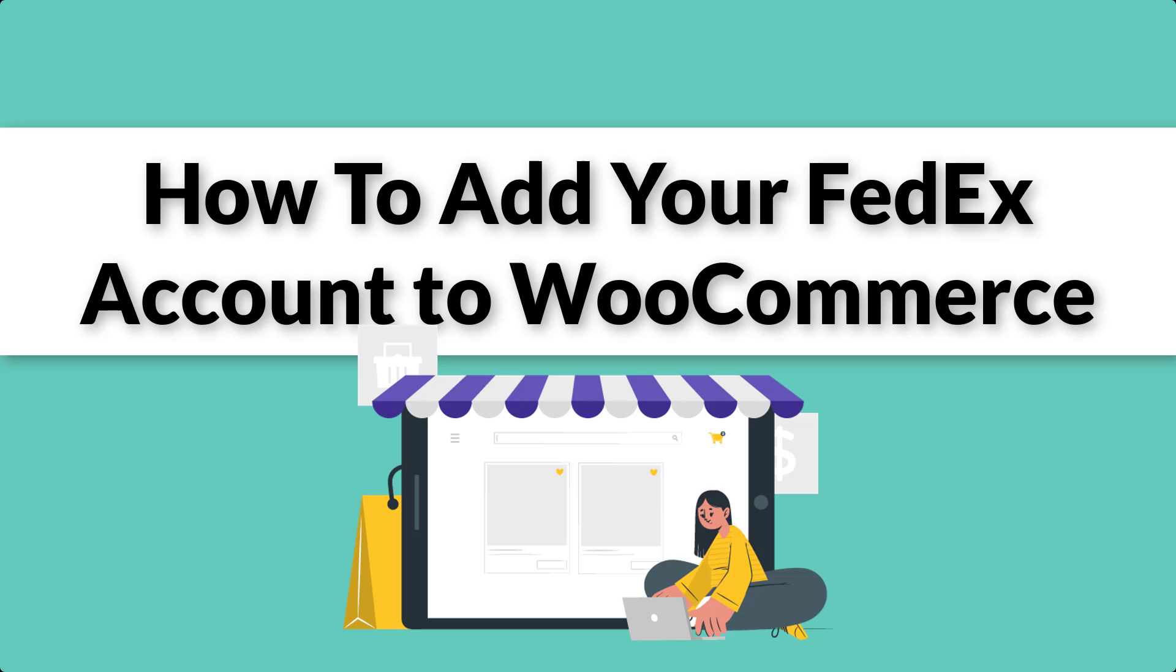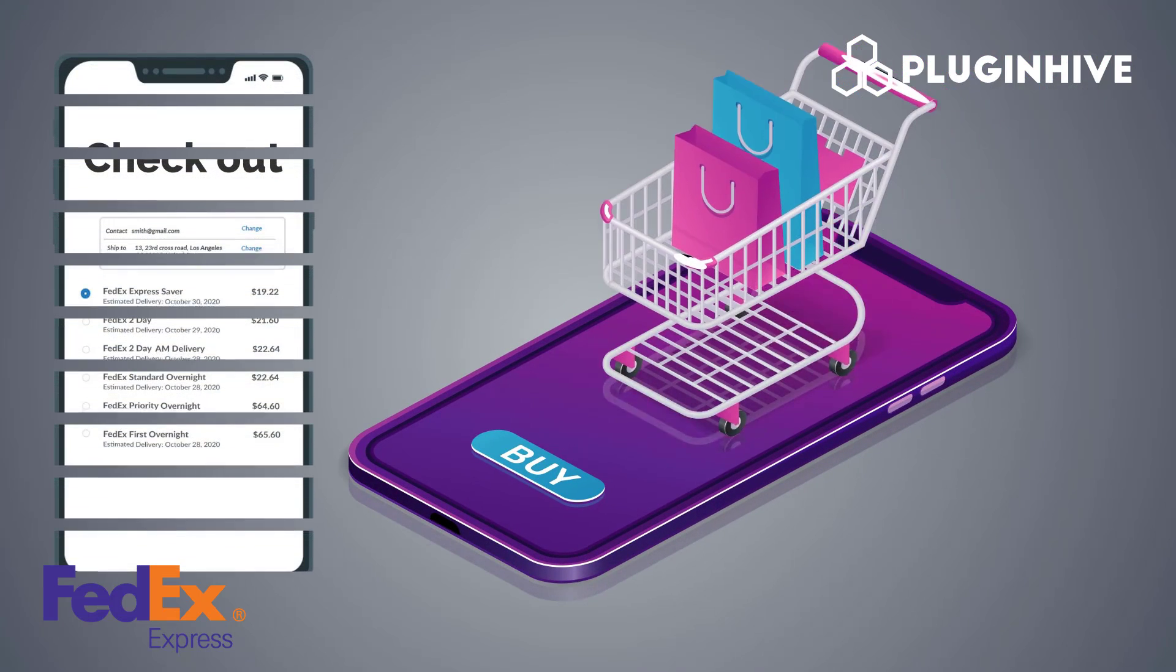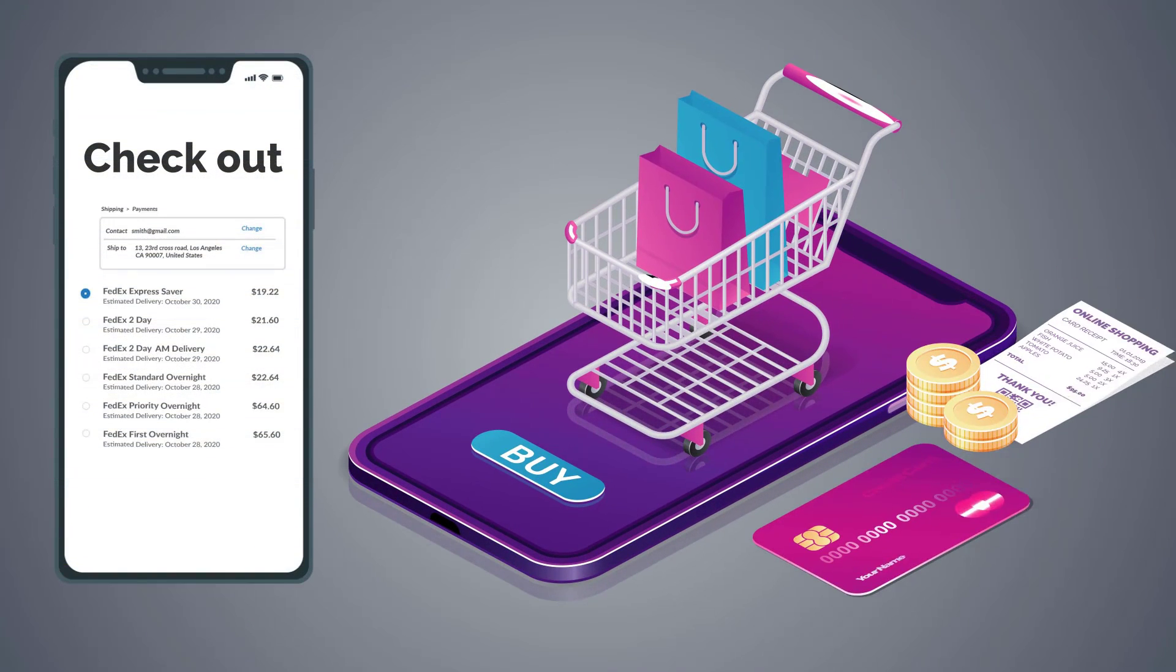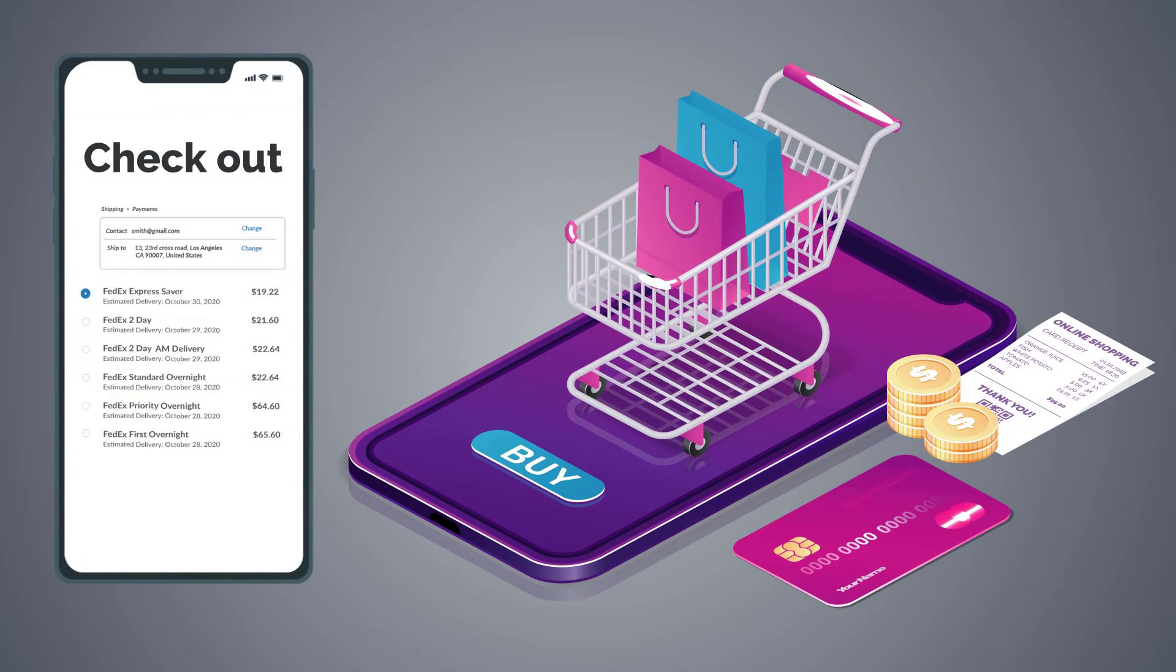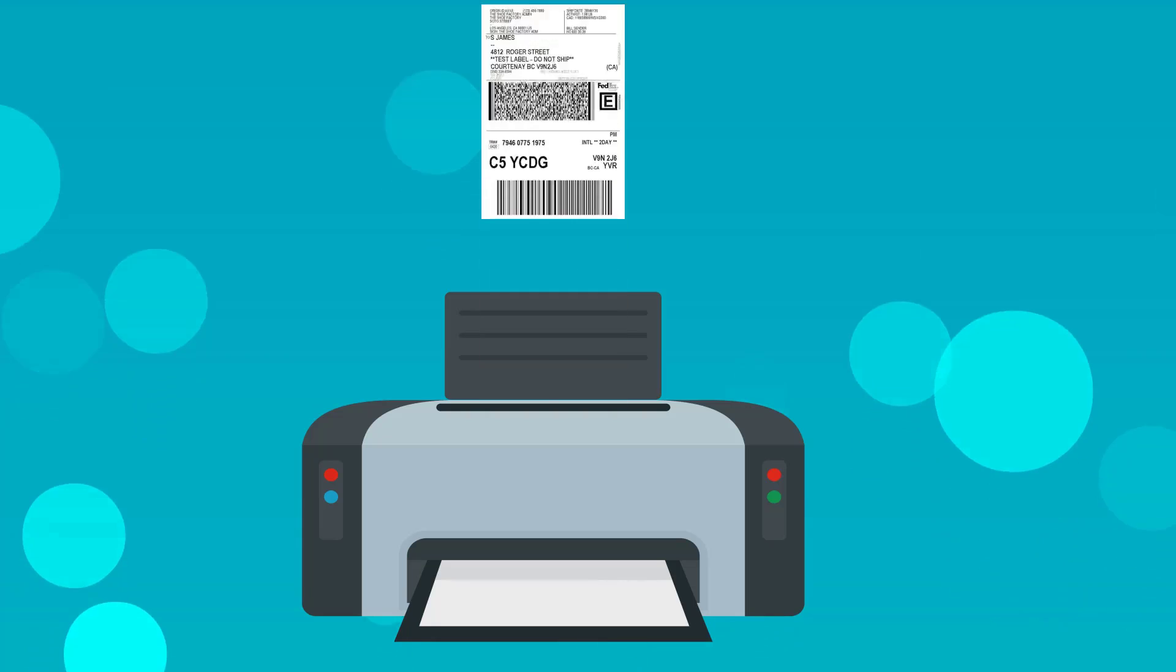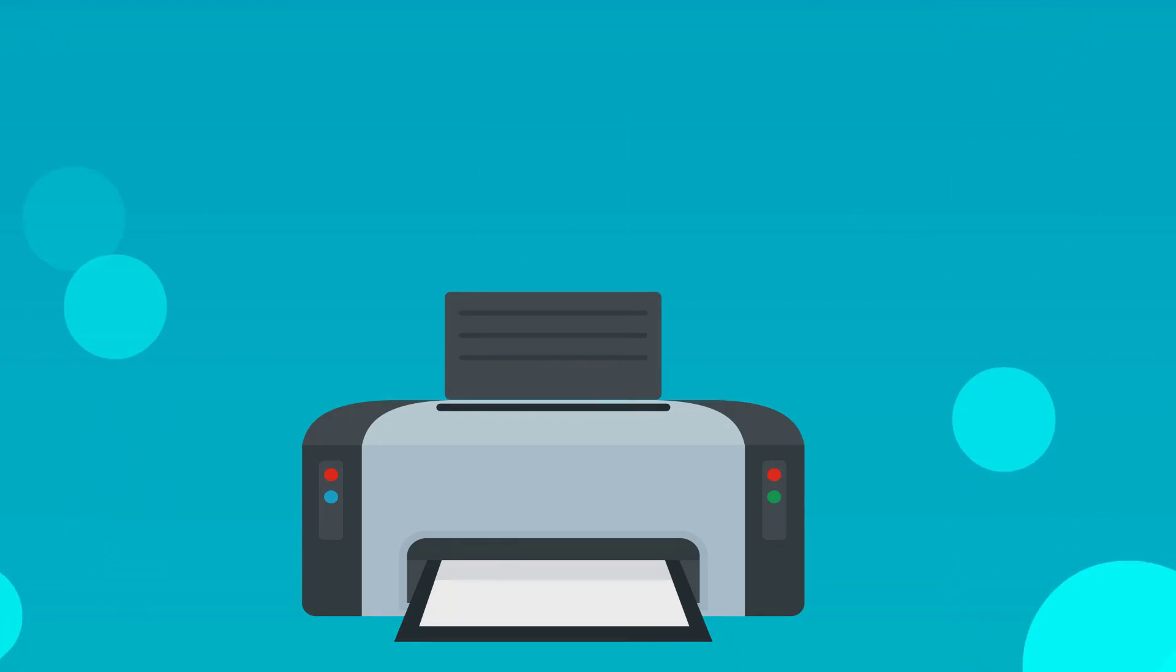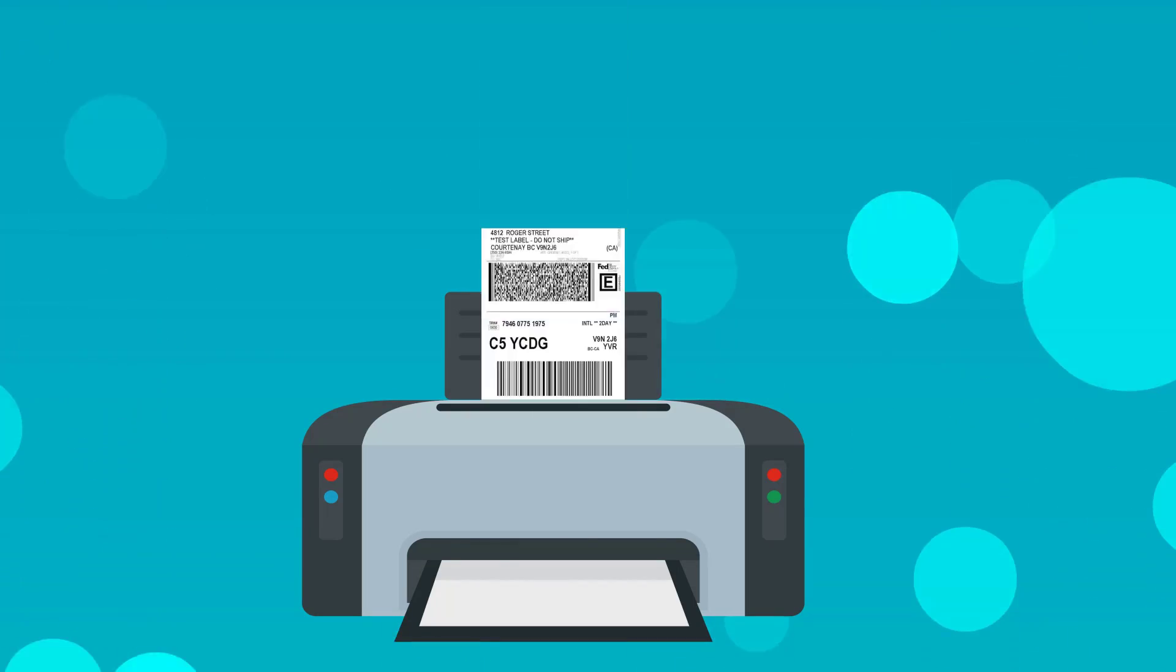In this video, we'll walk you through adding your FedEx account to your WooCommerce store. This will allow you to offer real-time FedEx shipping rates to your customers during checkout and print FedEx shipping labels directly from the WooCommerce dashboard.